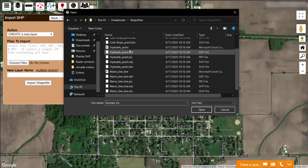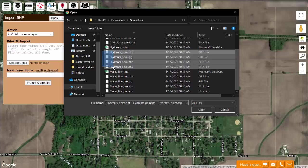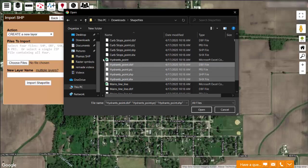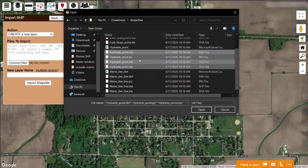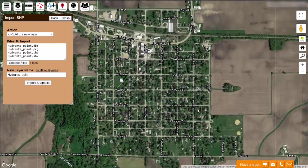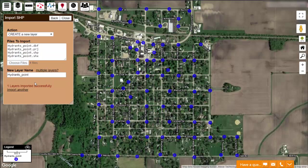I have several different layers of files here. I want to scroll down and select my hydrants files, making sure I grab the DBF, the PRJ, the SHP, and the SHX files. It's okay if I grab more than those, but I have to grab at least those four. Now I click open, and it automatically assigns the layer name based off of the name of the file, and I click import shapefile. Your four files combined have to be under 100 megabytes in size. If they're bigger, you might want to try zipping them up first and then uploading the zip file rather than the individual files.